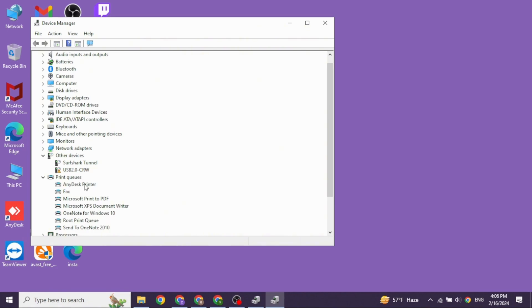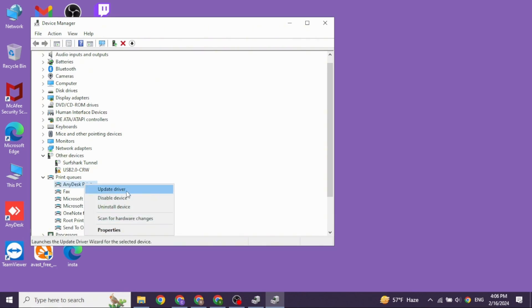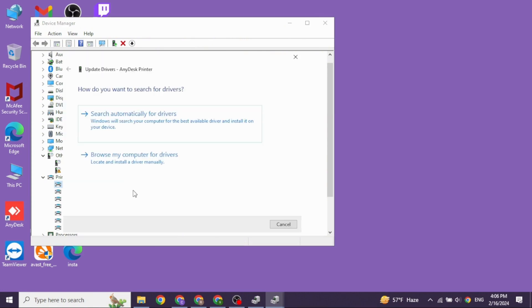With that, you're going to get different driver options. Go ahead and right click on any of the drivers, and then select the option Update Driver.